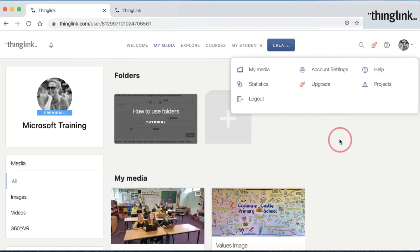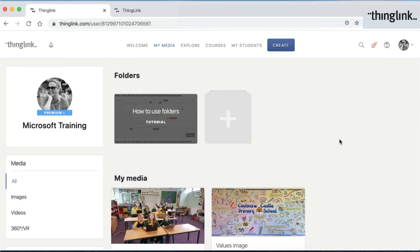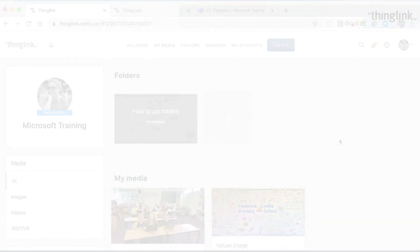So that's just a quick tour of the ThingLink home screen. In Module 3, we'll be looking at different types of images and videos which you can use to create your ThingLinks.